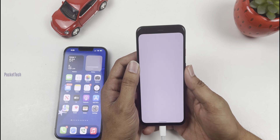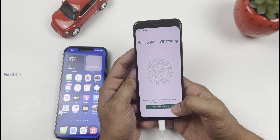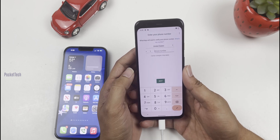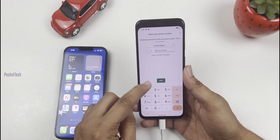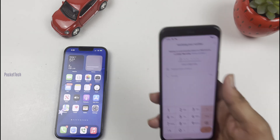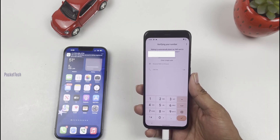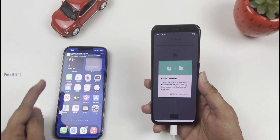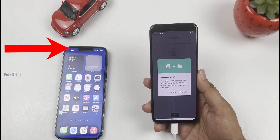Now check the data transfer. Welcome to WhatsApp — accept and continue. I will enter the previous phone number and click Next. A verification pop-up will appear — enter your verification code.